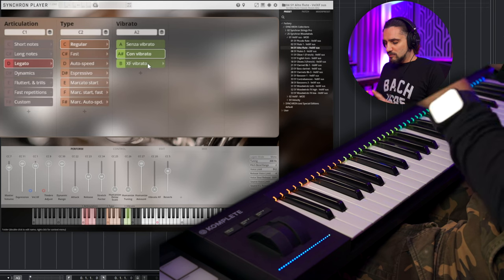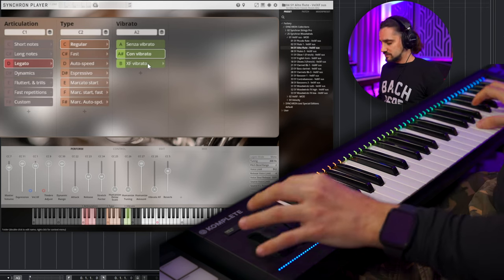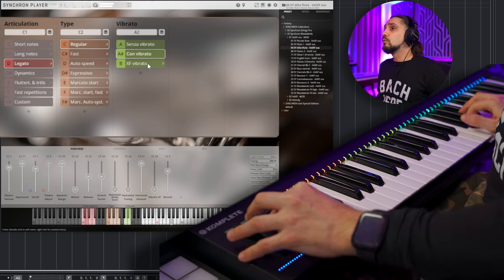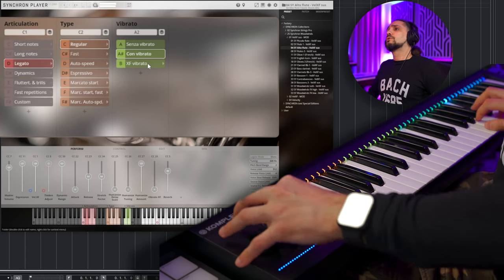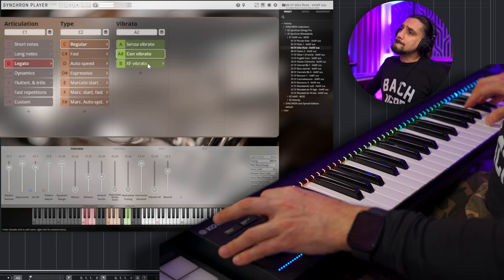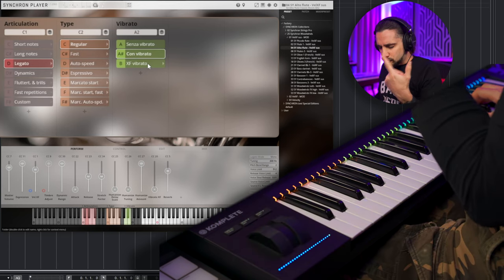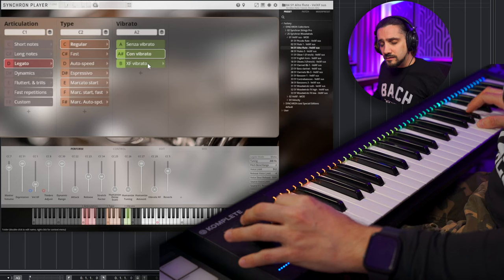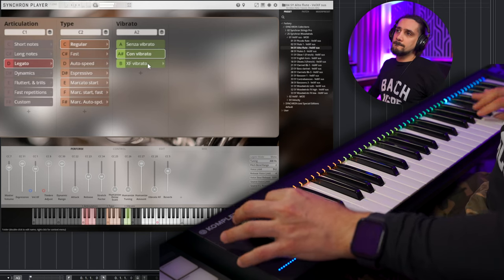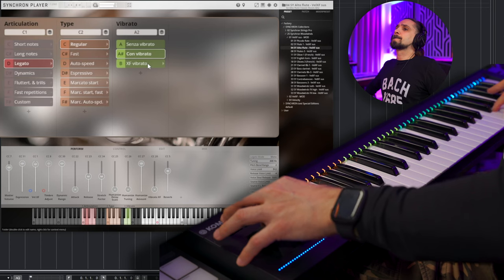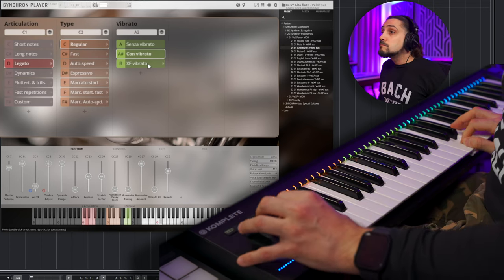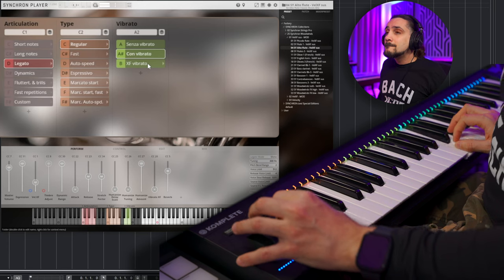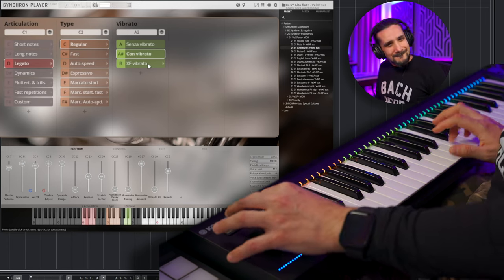When it comes to every instrument, but woodwinds, it's so important that you can phrase, you know, you can go, like... And in real time, I don't have to work with, like, a million CC controllers, okay?